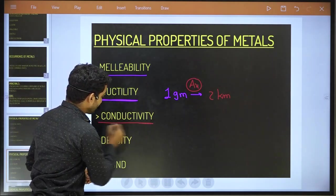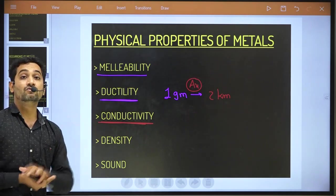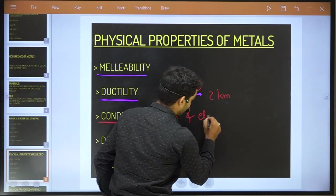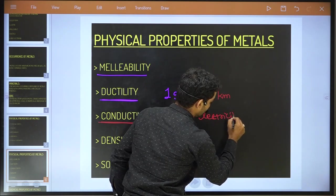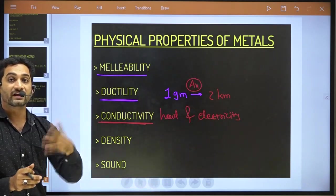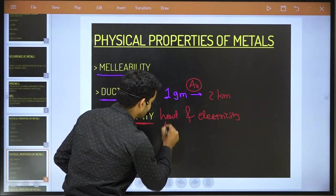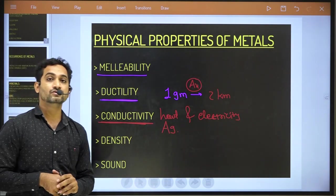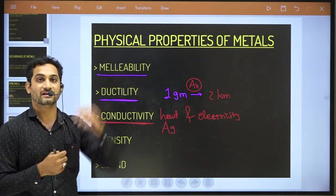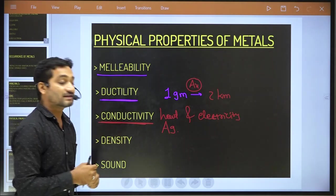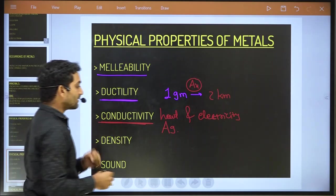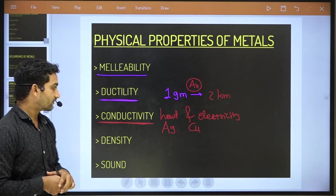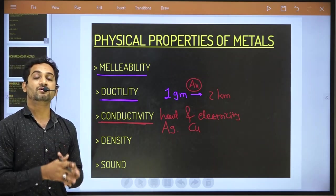Metal is a good conductor of heat and electricity. One of the best conductors is silver (Ag) — that is why silver is used to connect solar rooftop panels. The second best conductor is copper.